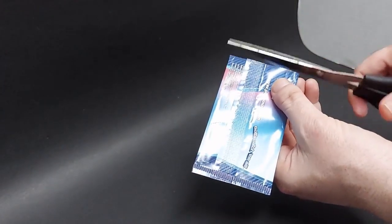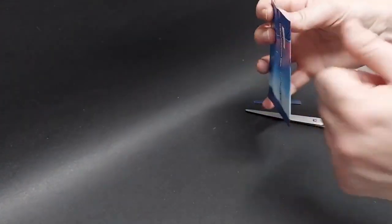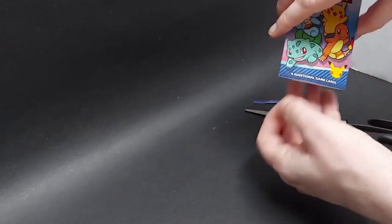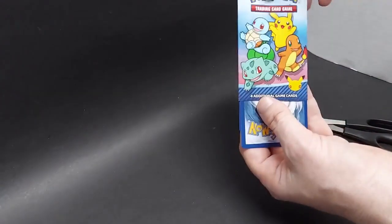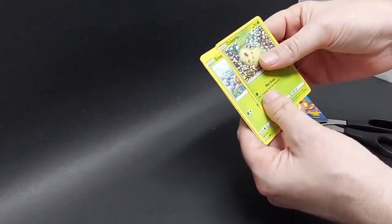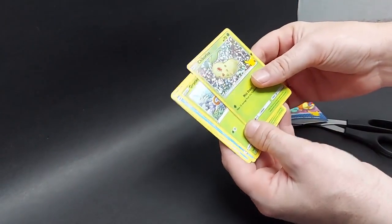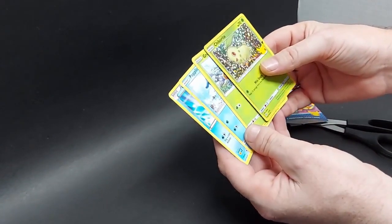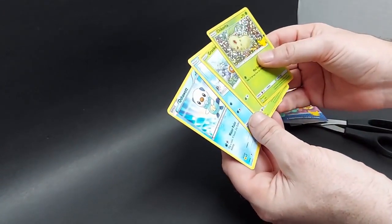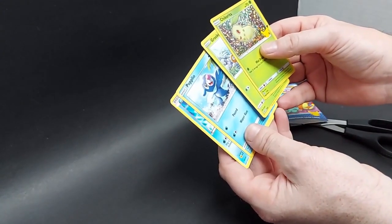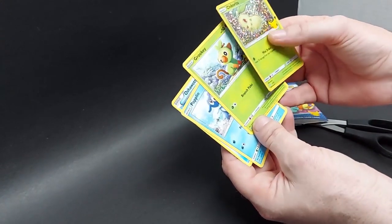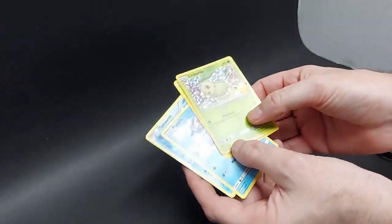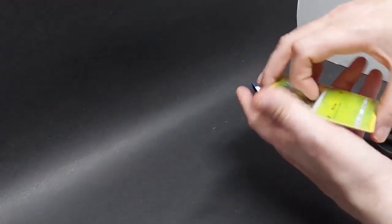So the first pack. Let's see. All right. We've got the Chikorita holo, Oshawott, Popplio, Grookey. All right. So no Pikachu there.